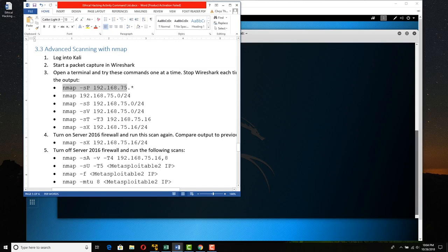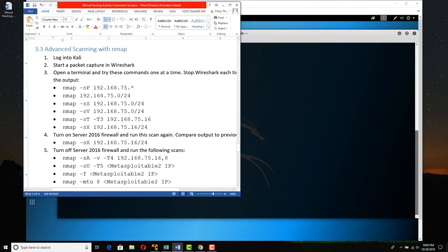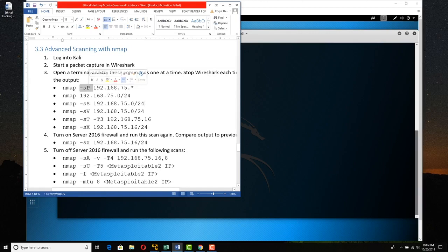The first command is nmap -sP, which is basically a ping sweep — scanning 192.168.75.* looking for live hosts on this subnet. Then we'll nmap the subnet with slash 24, which is effectively the same thing — a 24-bit mask for a class C subnet. Instead of doing a ping sweep, we're doing the default scan, which in privileged mode is a SYN scan for the thousand most popular ports. If you're an unprivileged user, it's a full TCP connect scan.